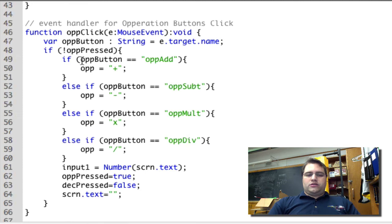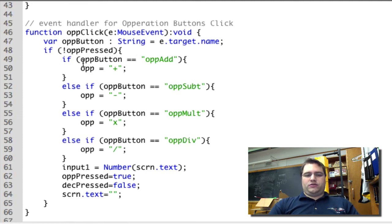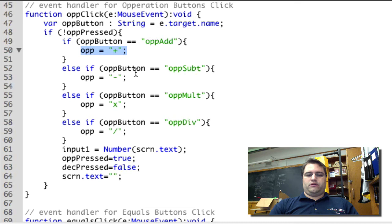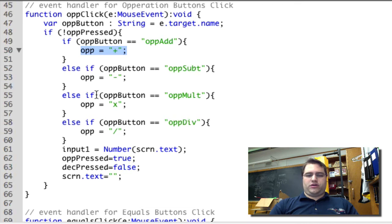So we're saying if the op button that's been pressed is opAdd, then operator is equal to plus. Otherwise, if it's subtract, it's equal to minus, etc.